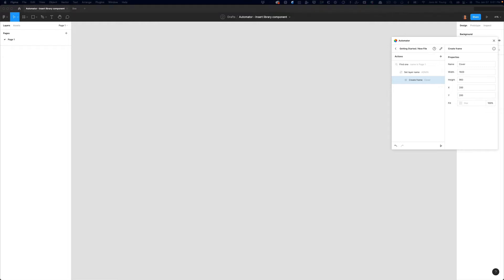Okay, so now what Automator will do is rename page one to admin. It will create a frame on the admin page called cover. And now we're ready to insert our thumbnail component.